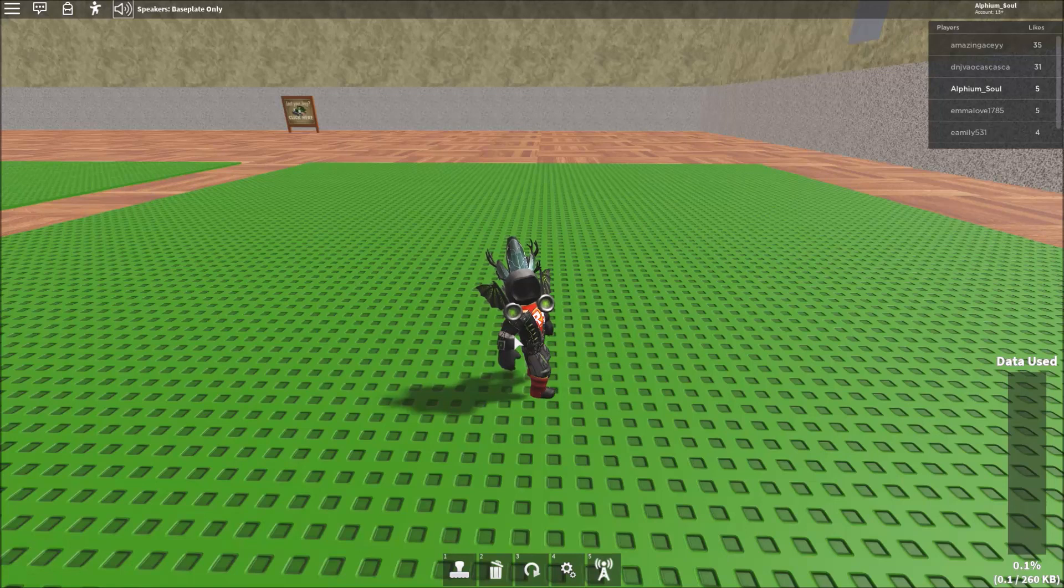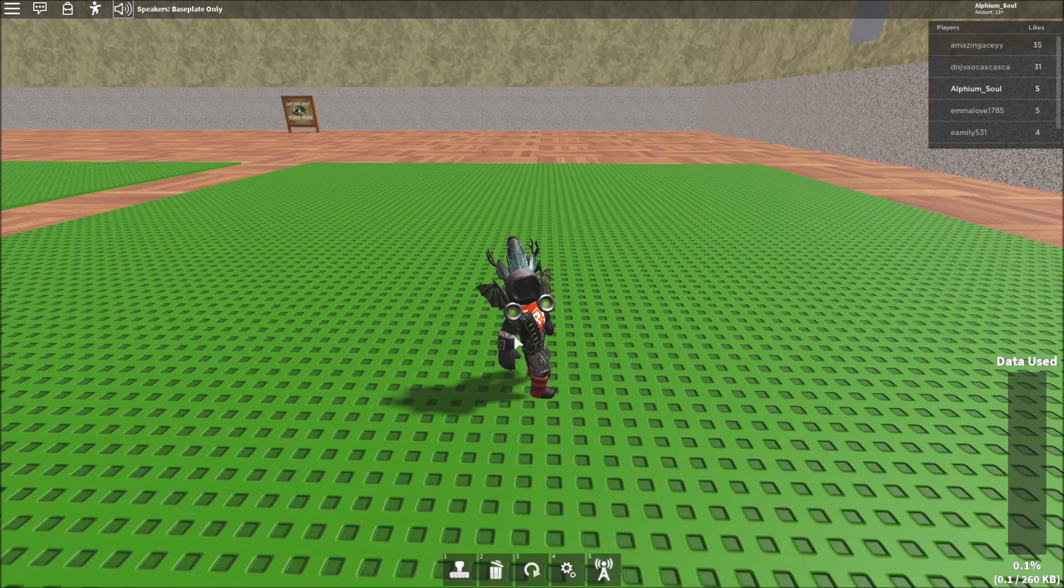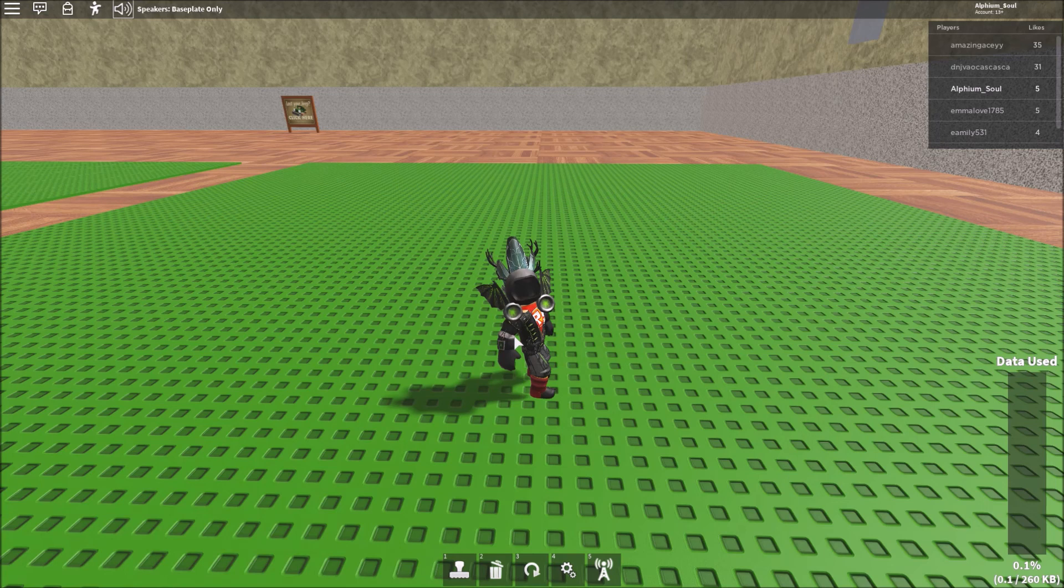Hello, YouTube. Today I'll be showing you how to make a code door with wiring and welcome to Roblox building.